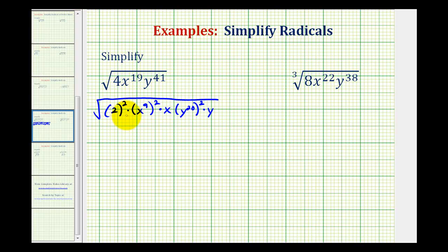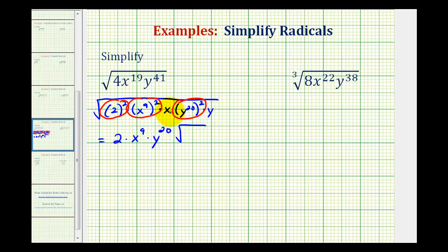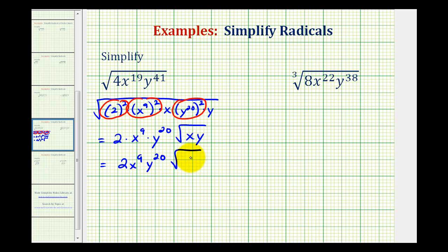We'll now circle the perfect square factors, which are the factors being squared. Here's a perfect square factor, here's a perfect square factor, and here's a perfect square factor. So to simplify this, we'll take one factor of the two equal factors. The square root of 2 squared would be 2. The square root of x to the 9th raised to the 2nd would be x to the 9th — one factor of x to the 9th. And the square root of y to the 20th squared would be y to the 20th. And then we're left with the square root of x times y. So we have 2x to the 9th, y to the 20th times the square root of x times y.